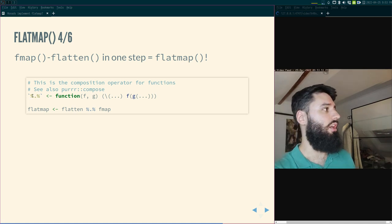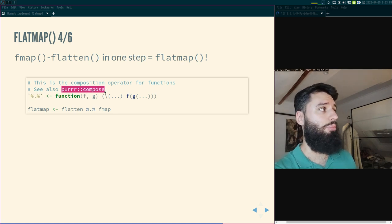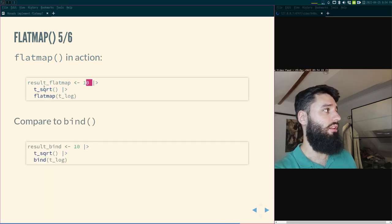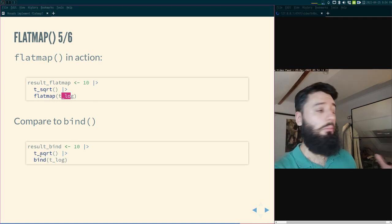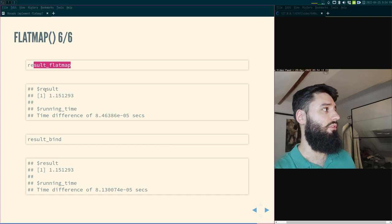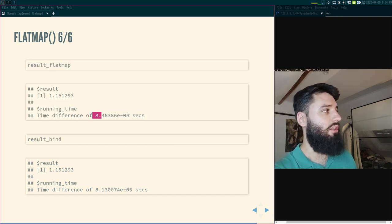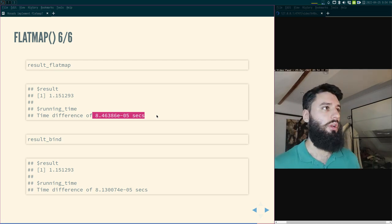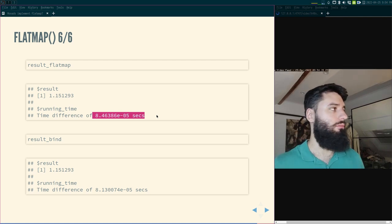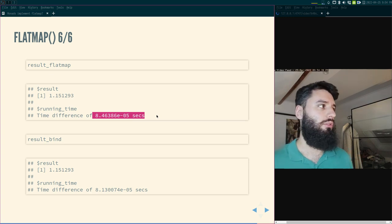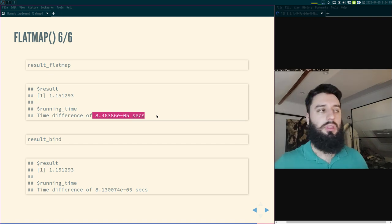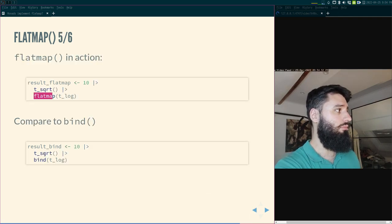I define a composition operator for functions — you could also use purrr's compose function. FlatMap is flatten after fmap. Now if I do `10 |> sqrt |> flatMap(log)` or `10 |> sqrt |> bind(log)`, I get the same result. The running time will always differ slightly in practice since timing is never exactly reproducible, but conceptually they are equivalent. FlatMap and bind are the same thing.